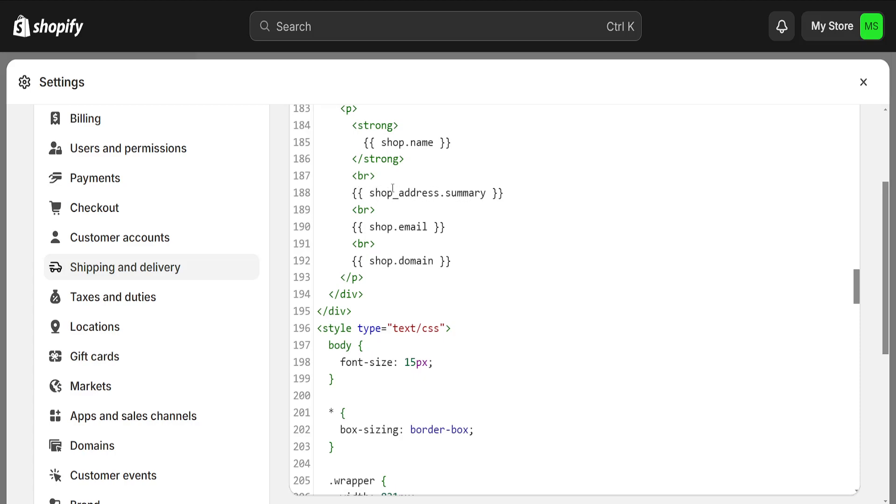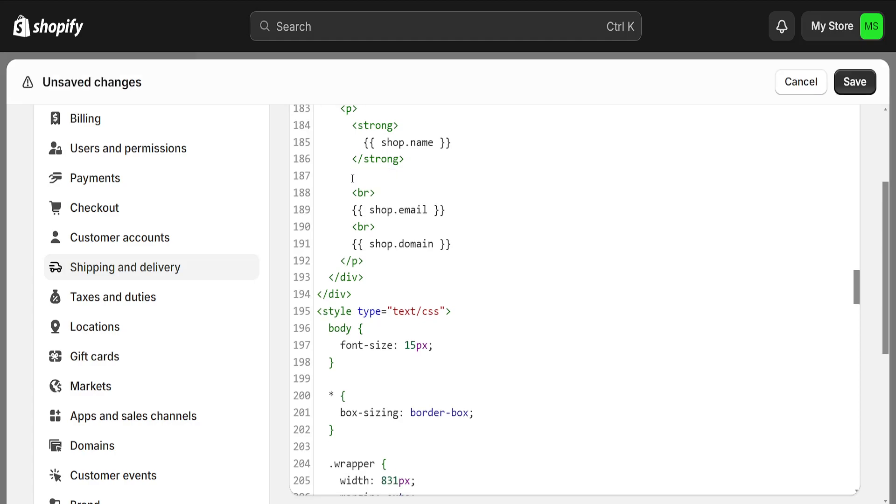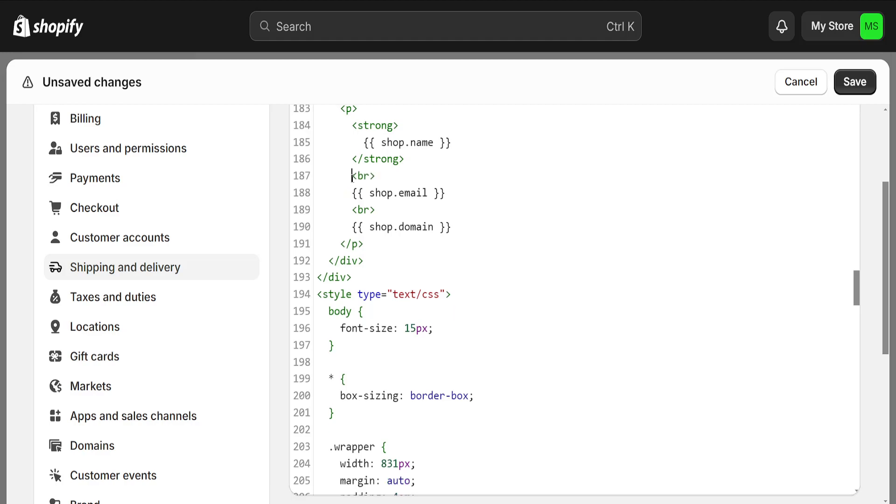Delete both lines 187 and 188. Highlight both of those, press backspace on your keyboard, and remove the space here so it looks like this.